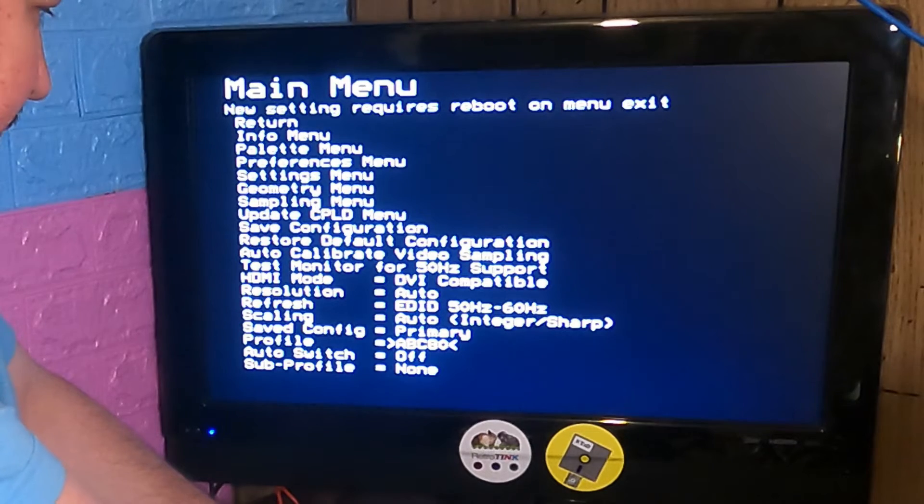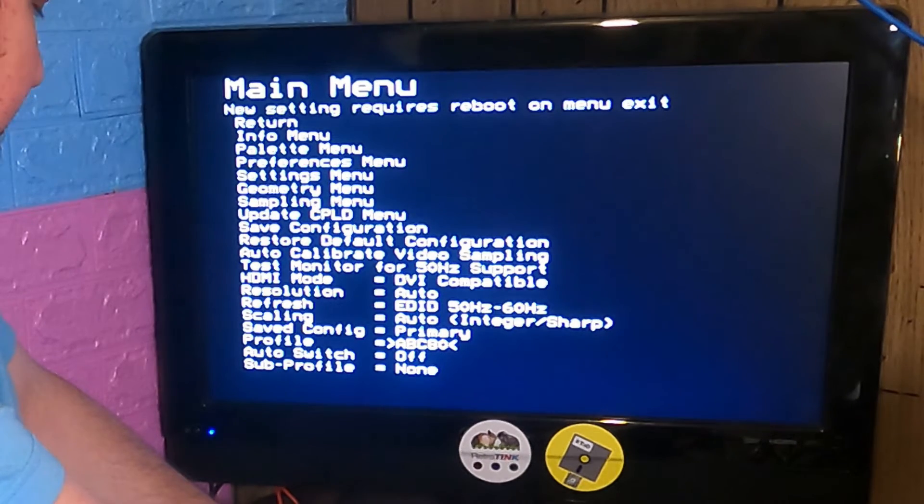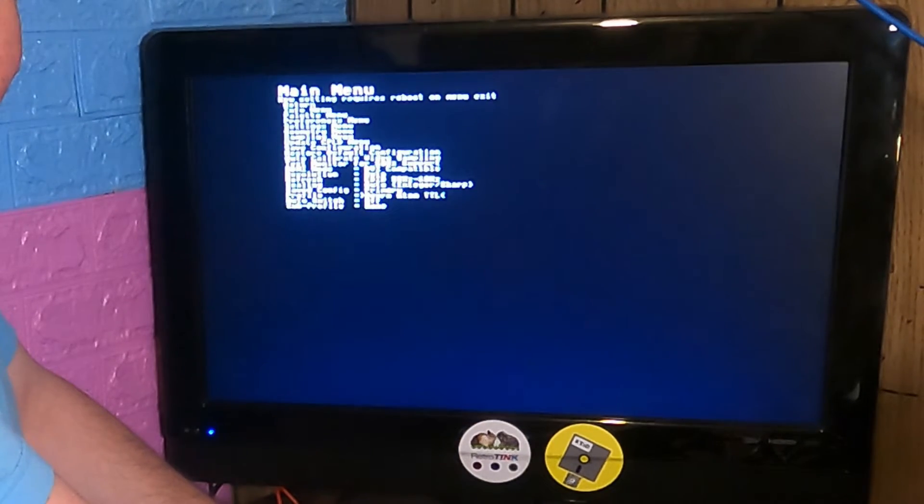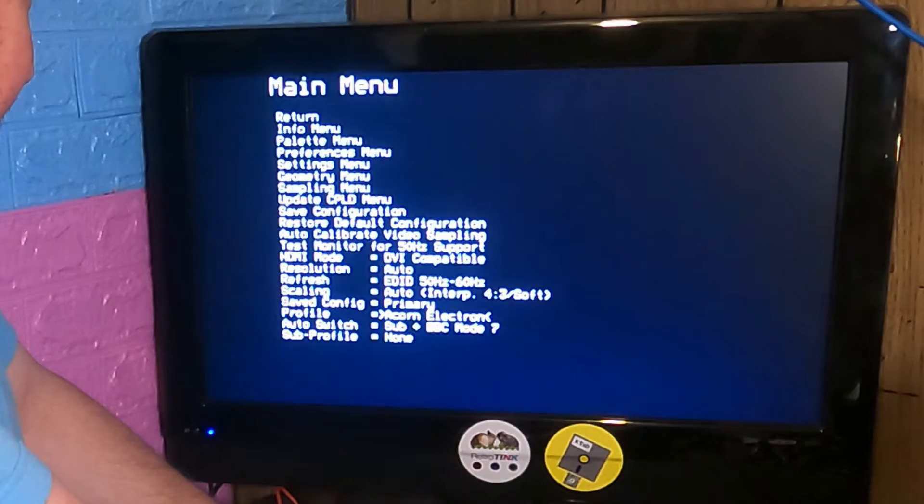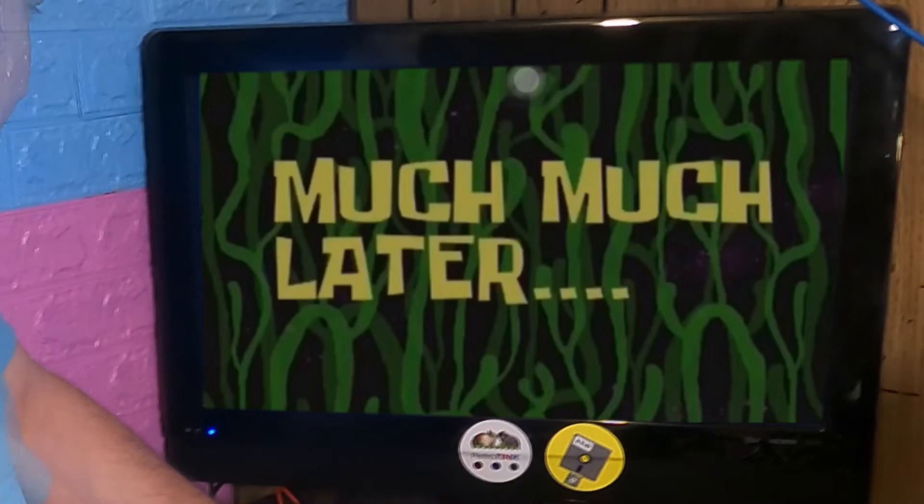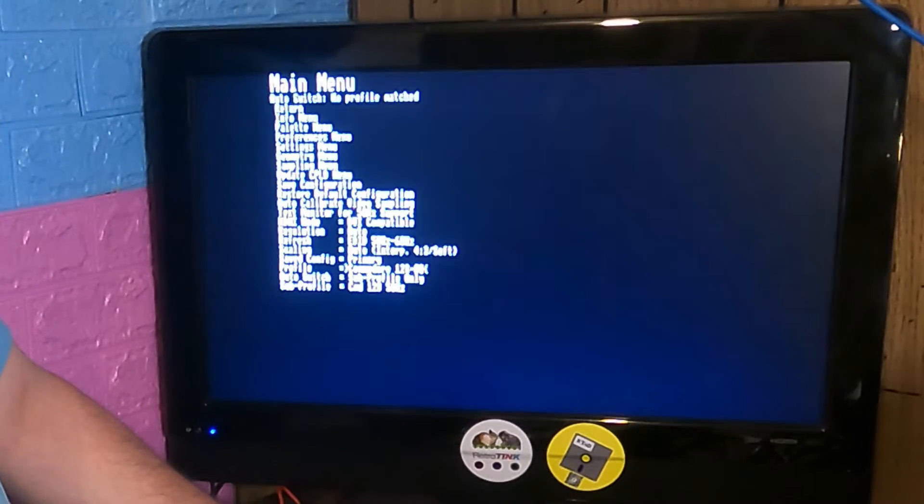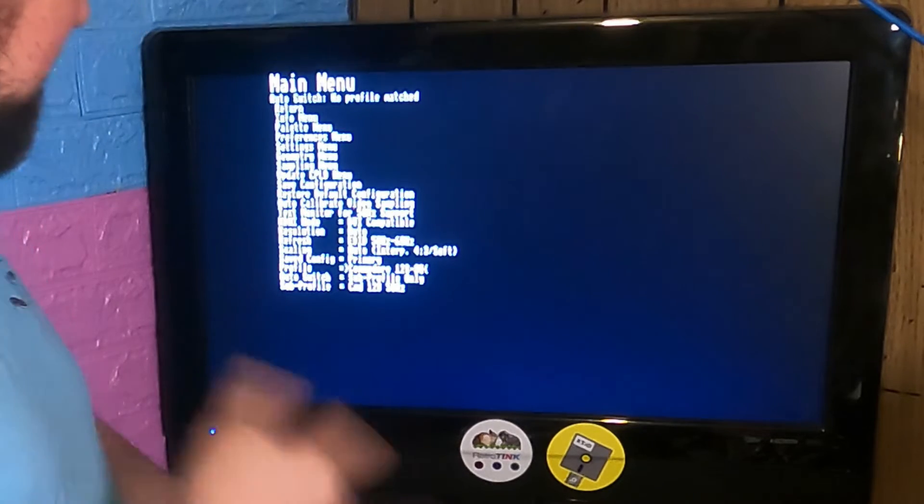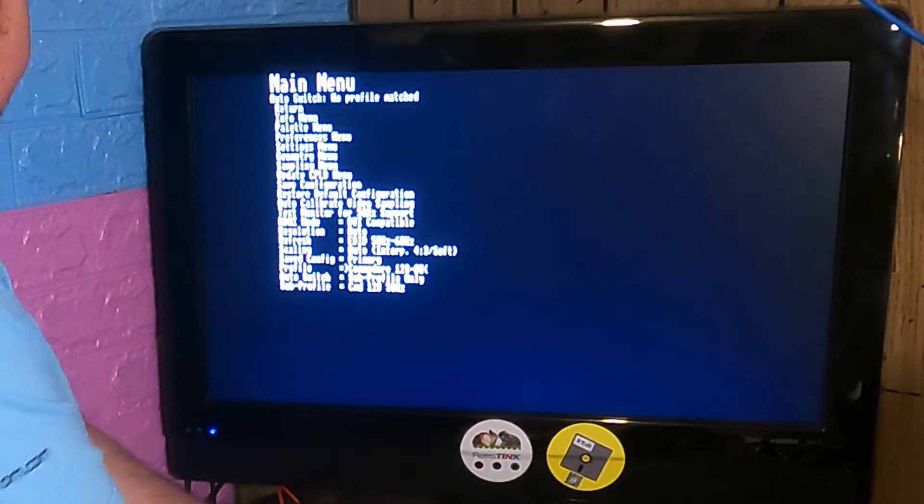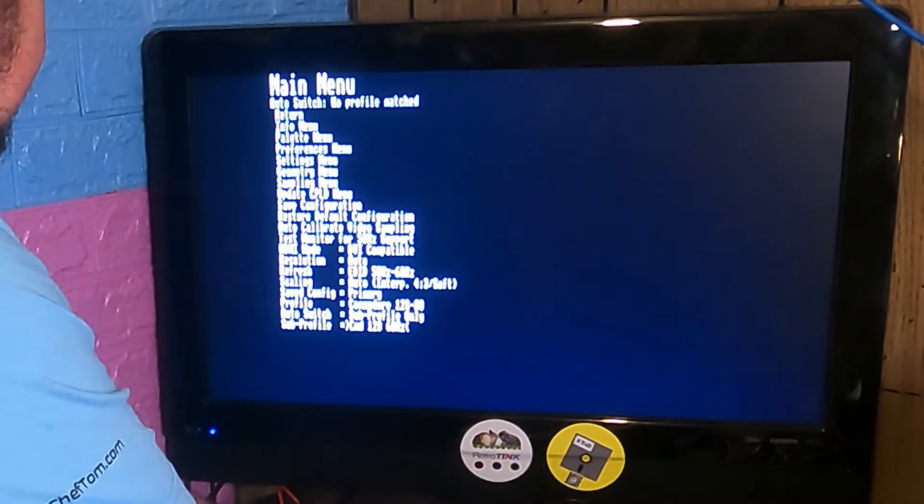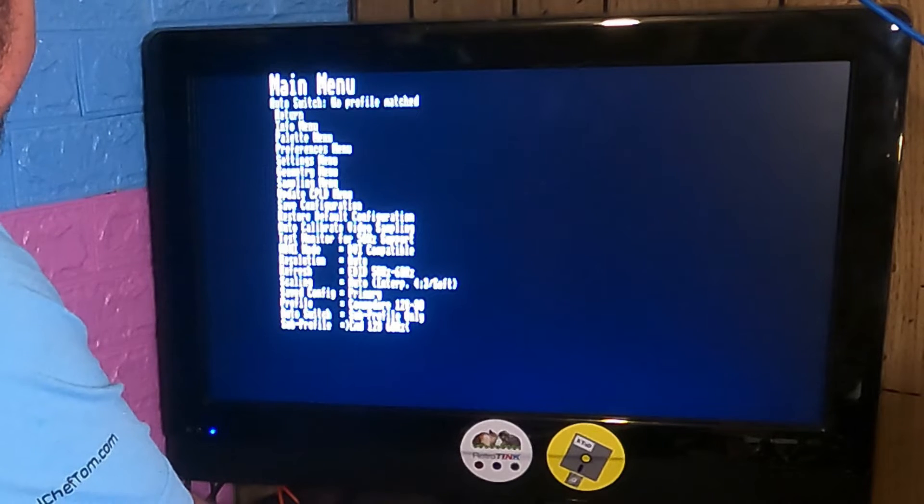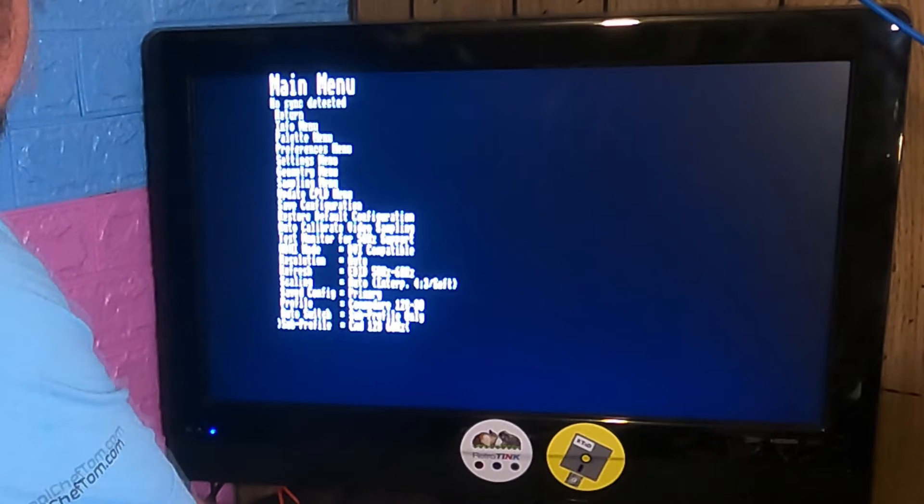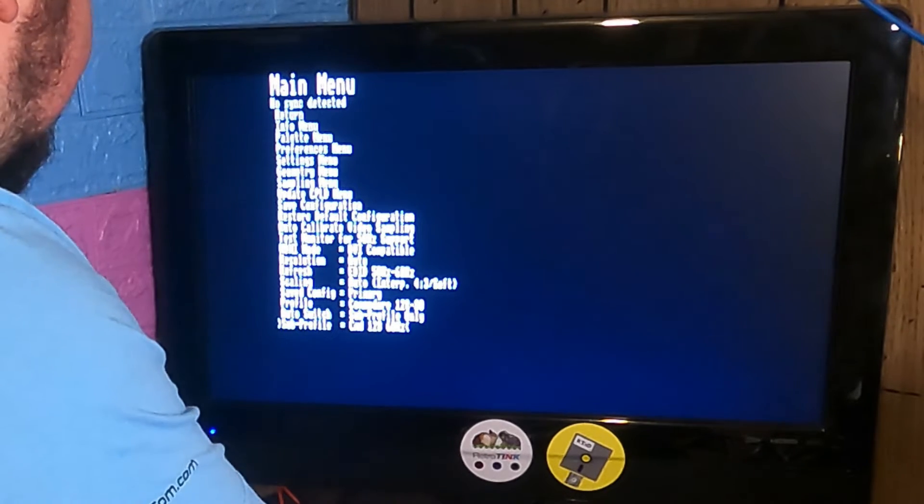Okay. ABC 80. Okay, this is definitely giving me new options. Acorn Atom. Acorn Electron. Commodore 128 80. This is what I'm looking for. Subprofile 60 hertz. Because we're in NTSC.